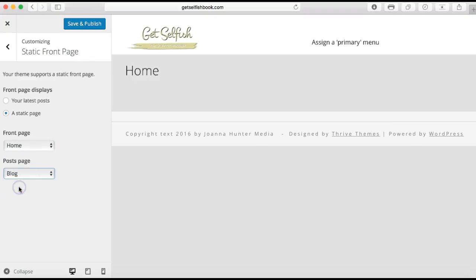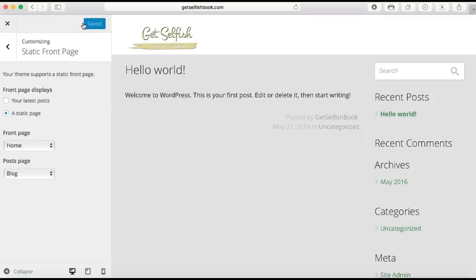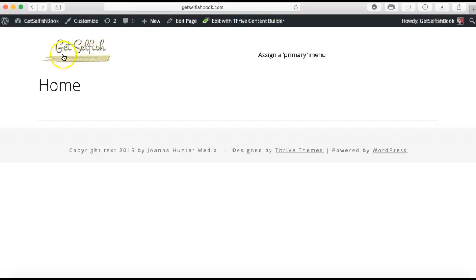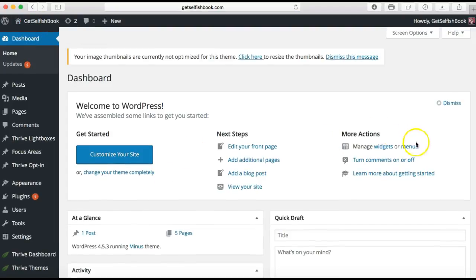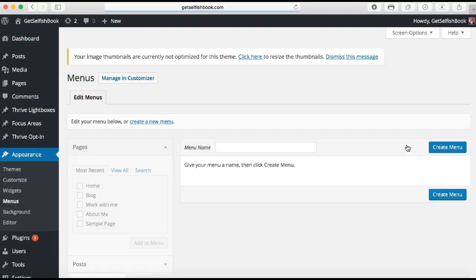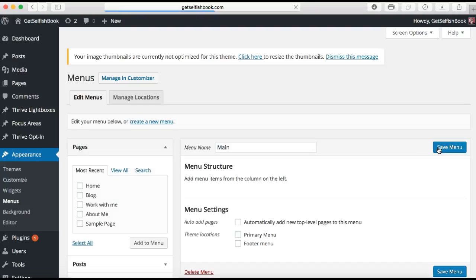I'm going to select Blog as my post page and then Save and Publish. Once you've done that and saved, you click out of here and you can see the logo and the home page text. Going back into my dashboard, the next thing I want to do is go to Manage Widgets and Menus, and click on Menus. This screen will show you how to create your menu. We're going to go into Main and click Create Menu.